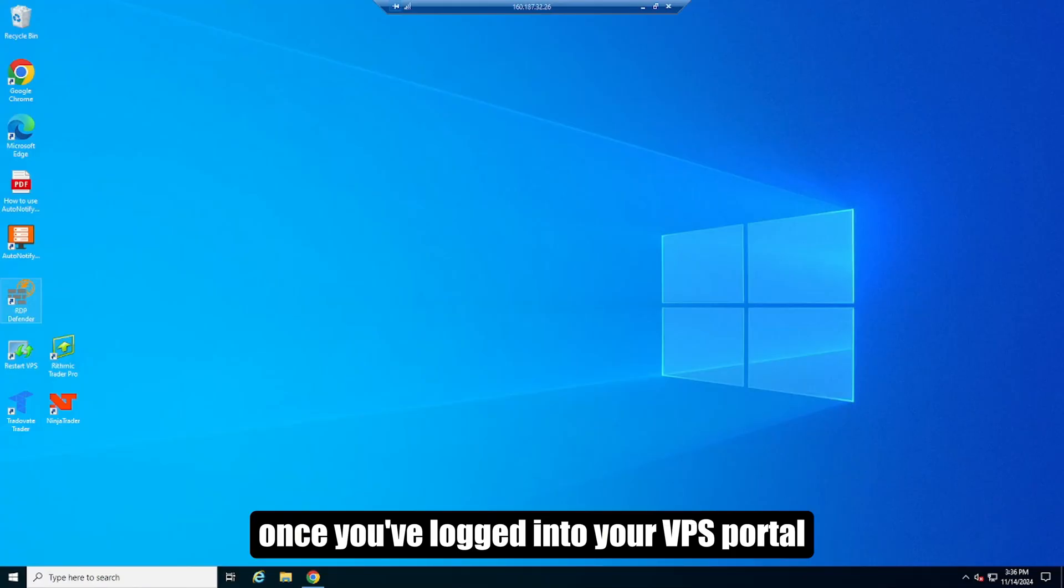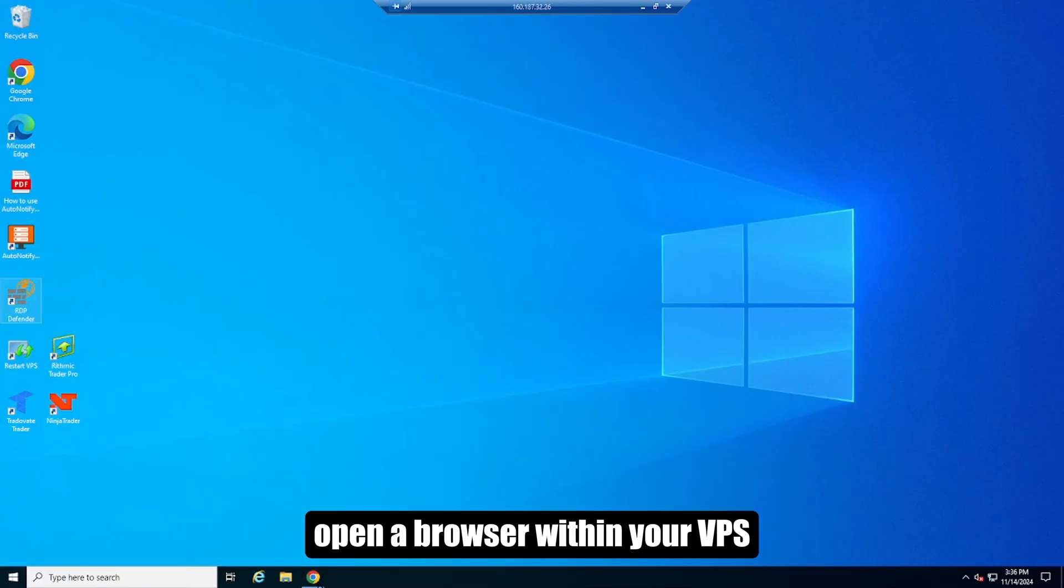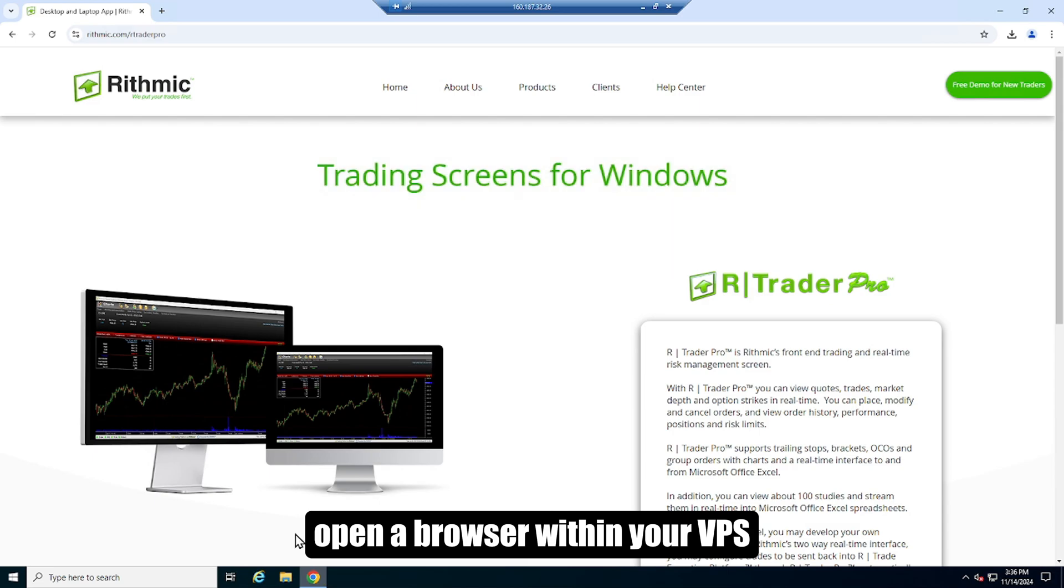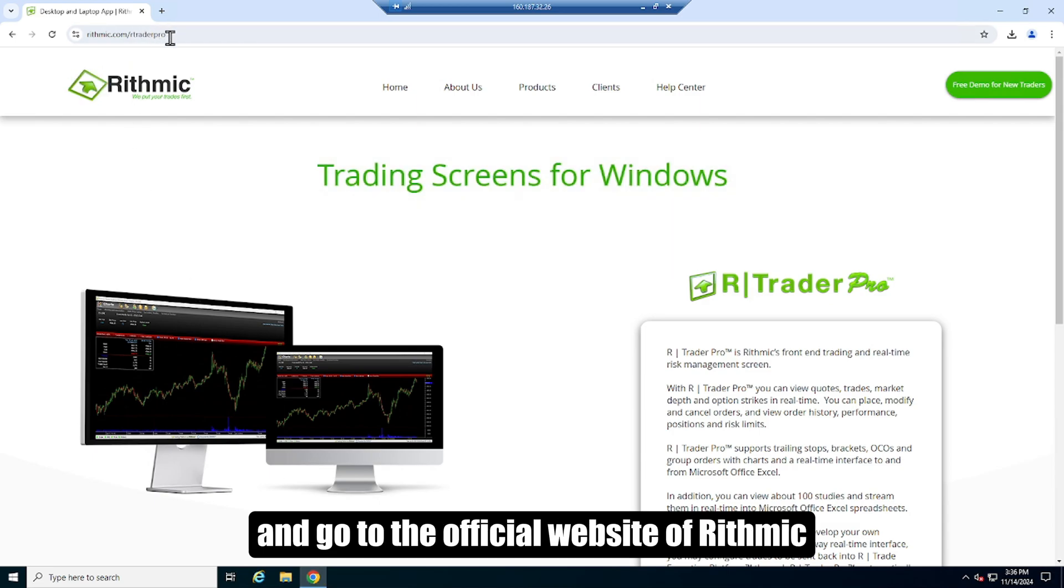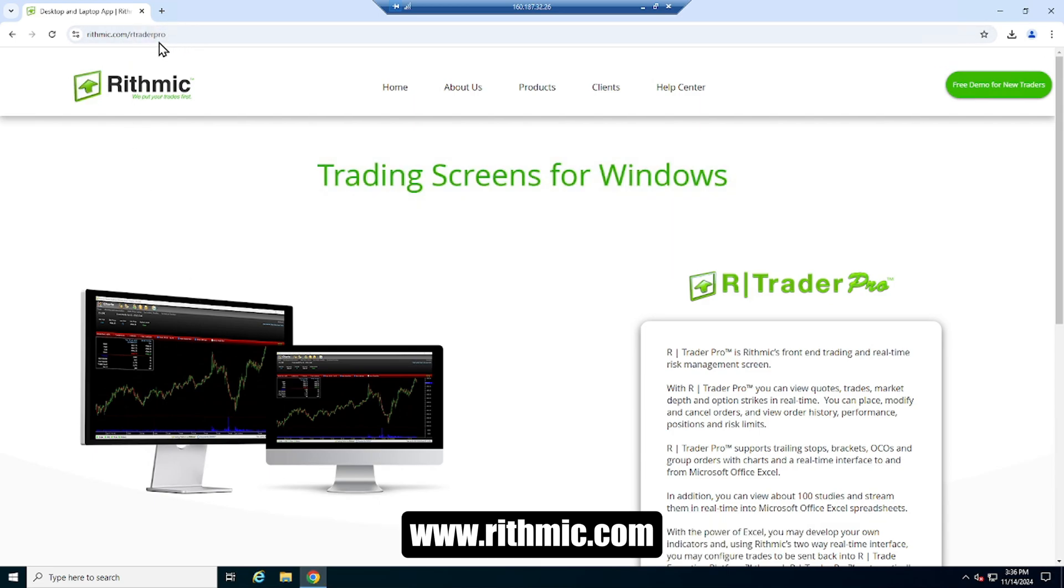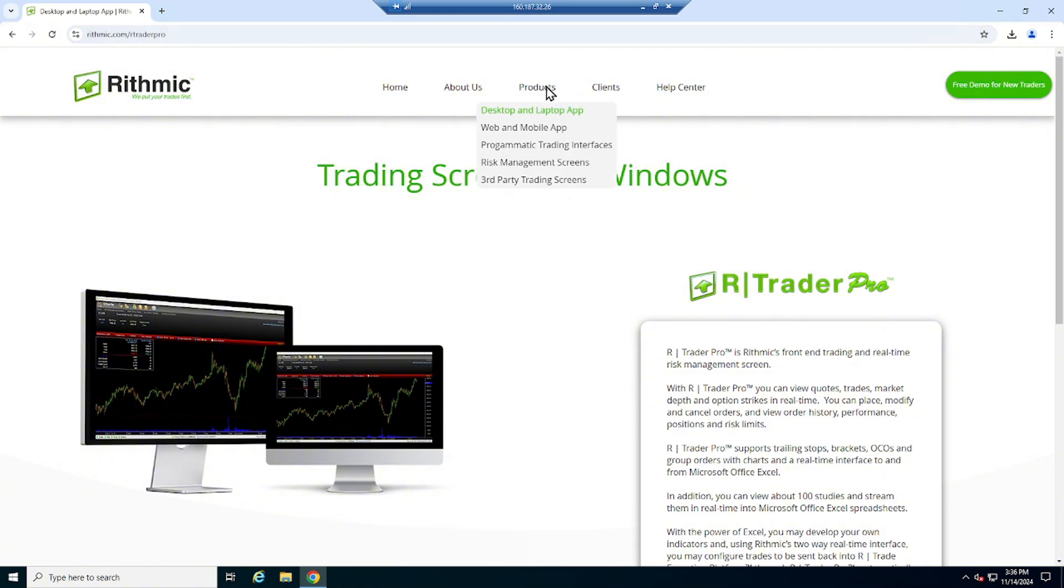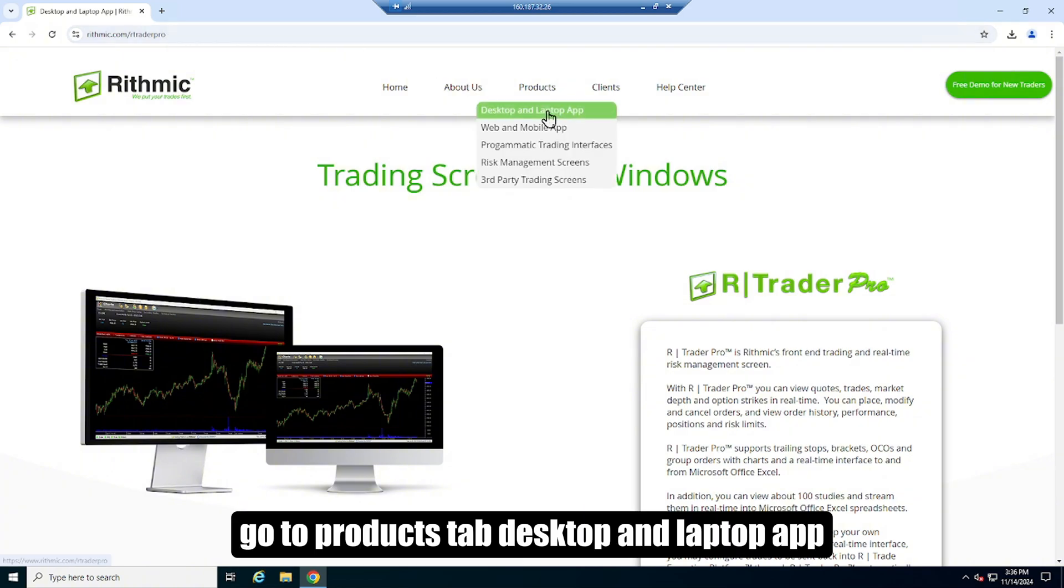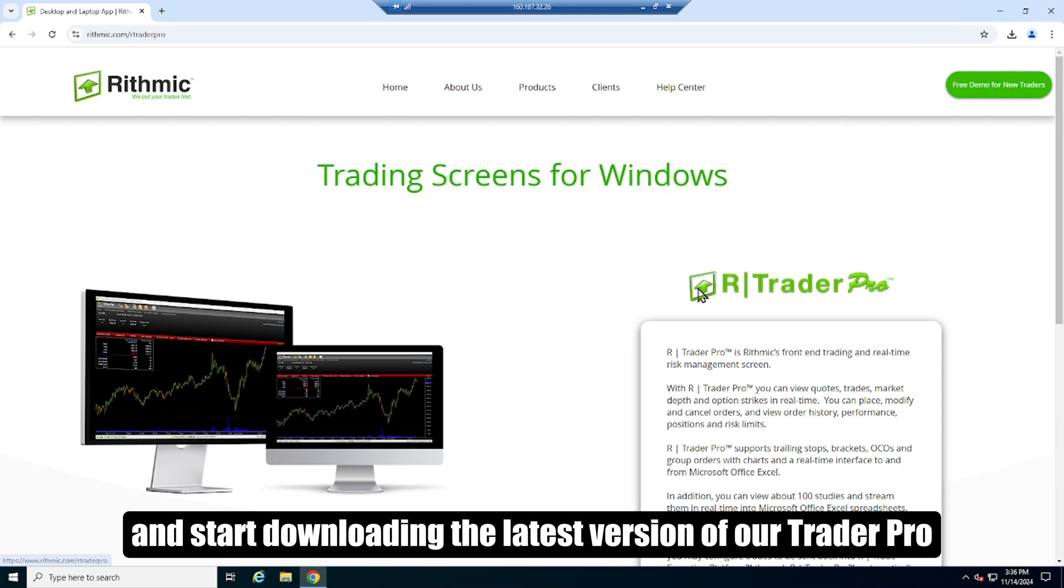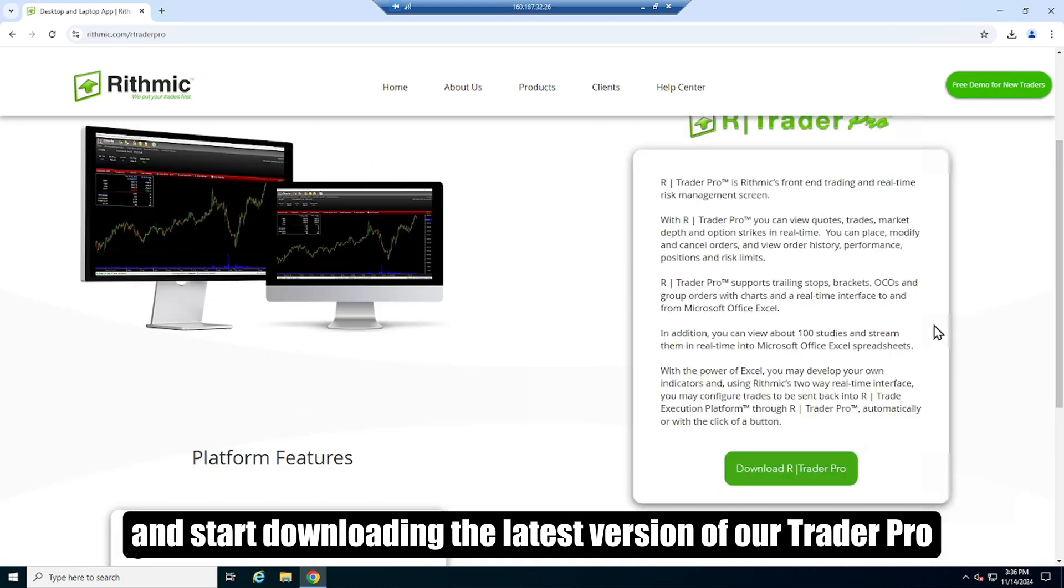Once you've logged into your VPS portal, open a browser within your VPS and go to the official website of Rhythmic www.rhythmic.com. Go to Products tab, Desktop and Laptop app and start downloading the latest version of our Trader Pro.